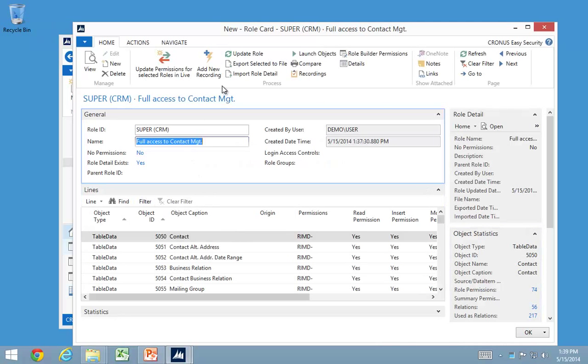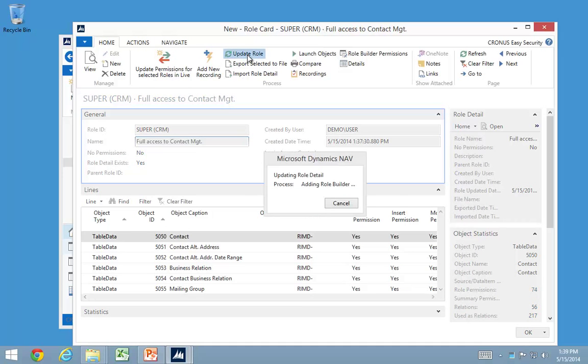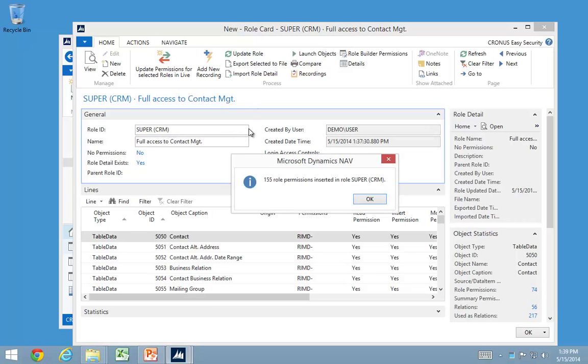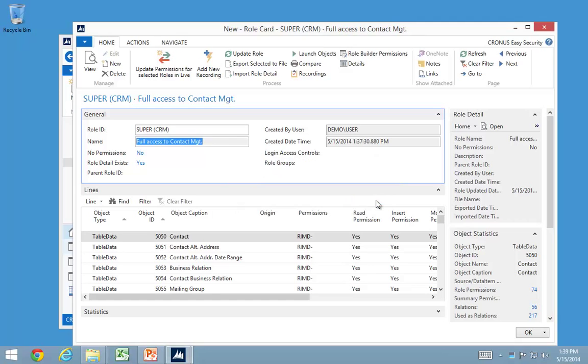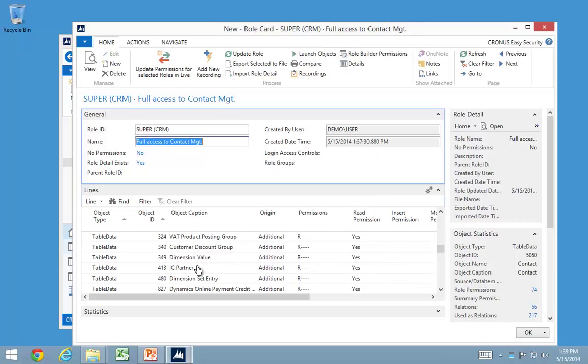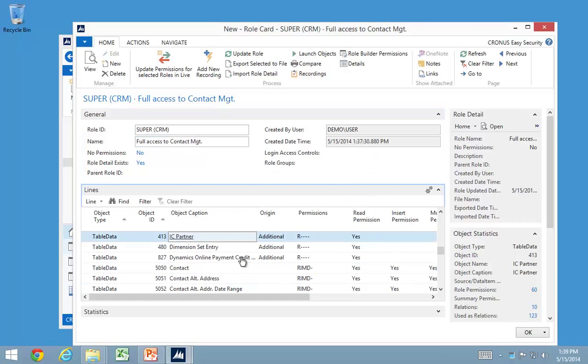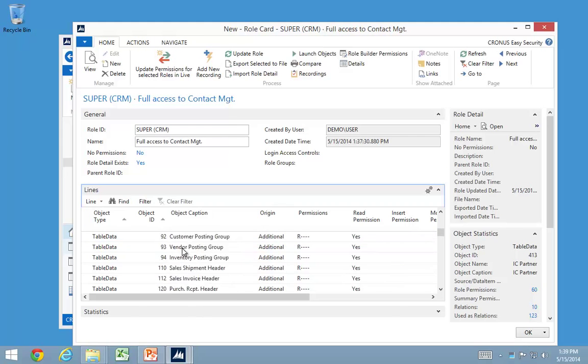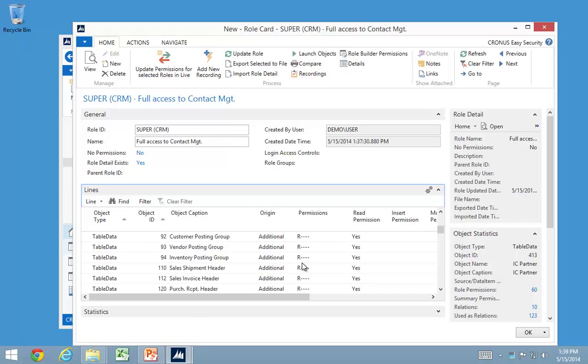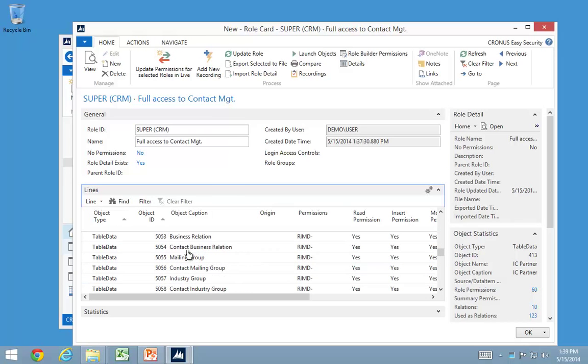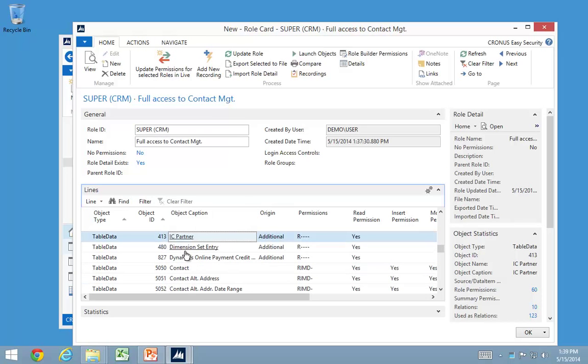So if I now go and update my role, we can see instead of the 70 permissions I get 155 permissions in here. That's all these extra read permissions for tables in the standard A and V range, so like customer, vendor, and so on. All those things are required if you want to create a contact. You have table relations to those tables and you need read permissions in here.